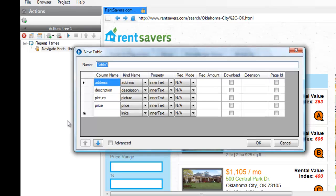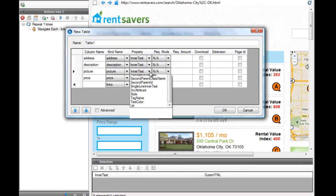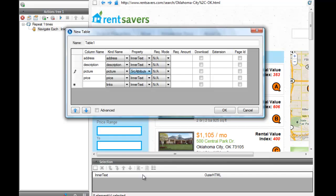For the picture, we need to change the property to Source Attribute, which contains the actual address of the picture, and check Download.